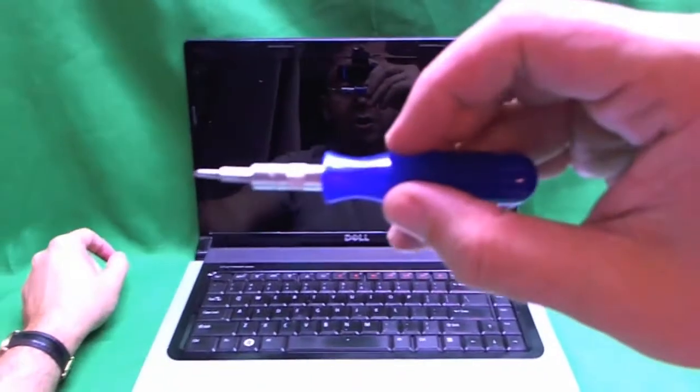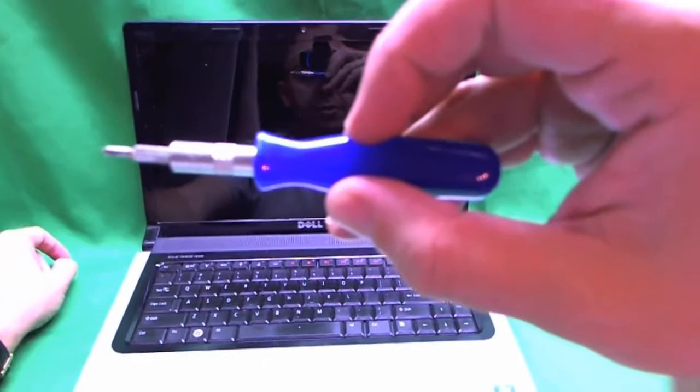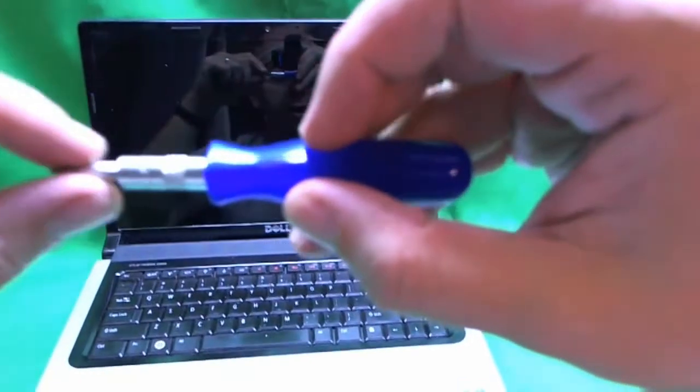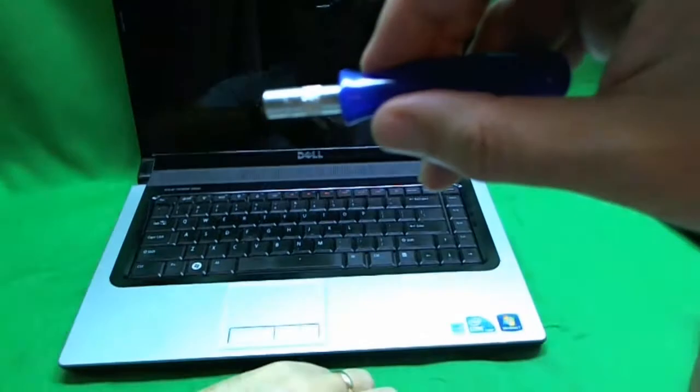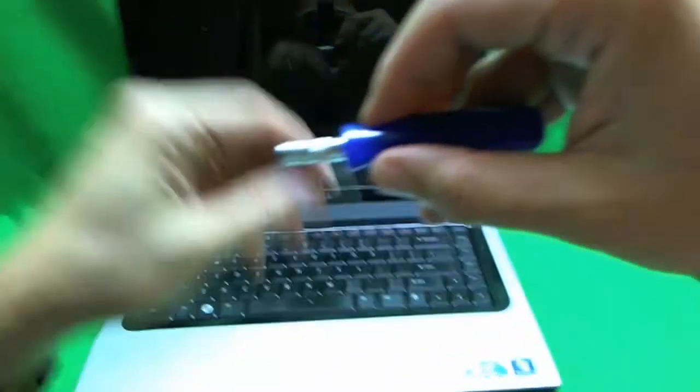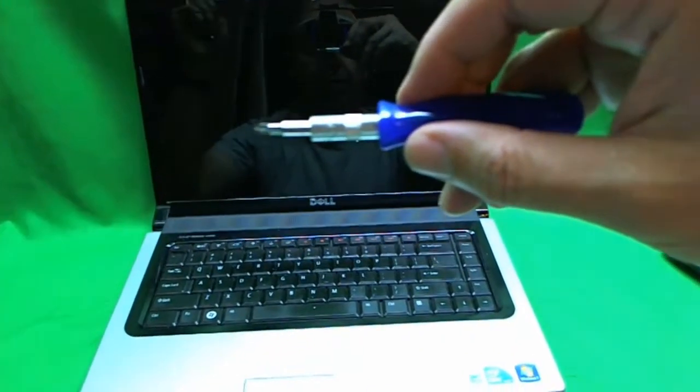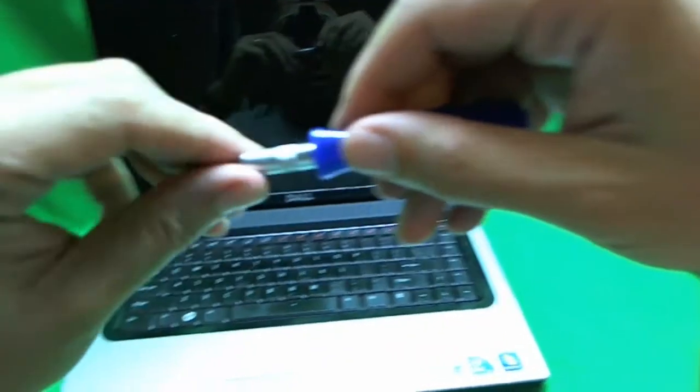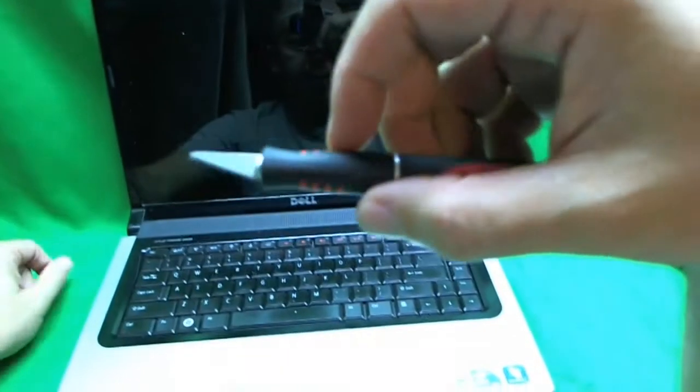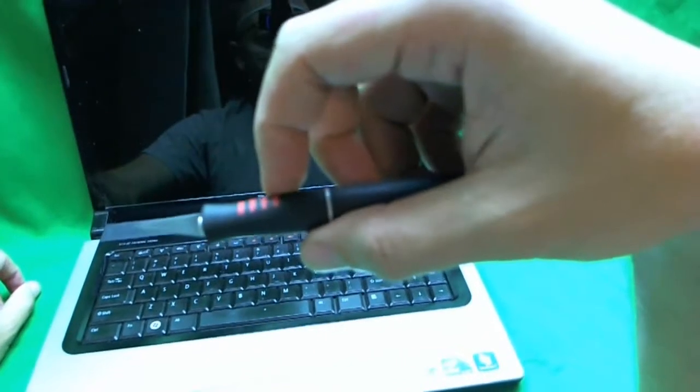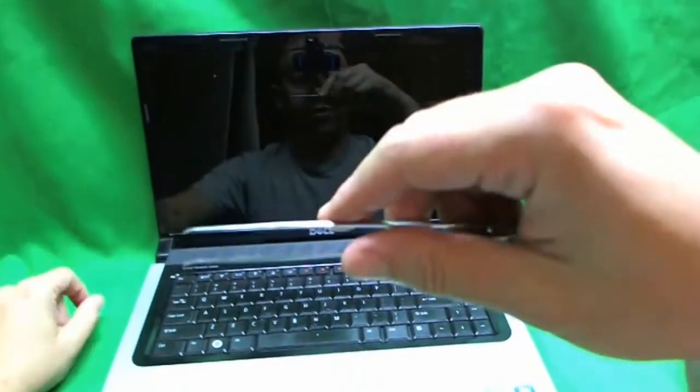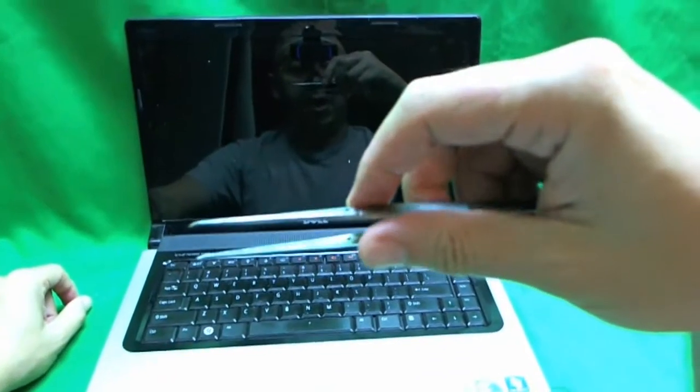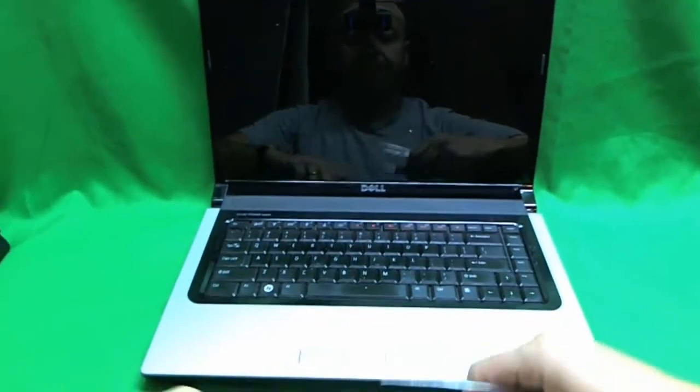Before we get to that let's look at the tools we are going to need. We are going to need an electronic screwdriver with a smaller PH0 bit and a larger PH1 bit. We may need an exacto knife with a pointed blade, we don't know yet but we will have it just in case, and a pair of metal tweezers. That's all we need for this laptop.